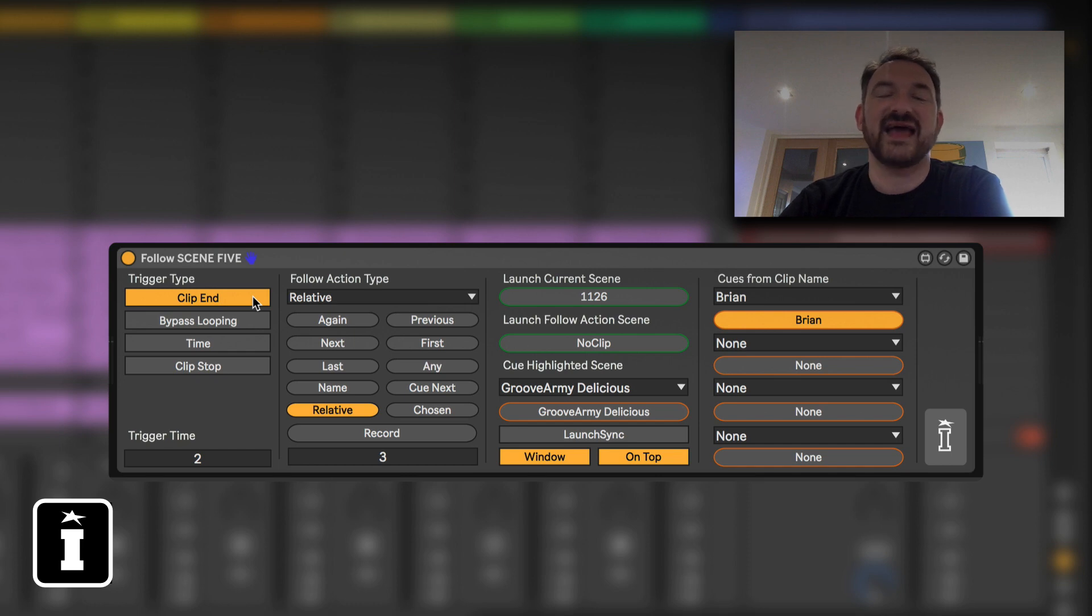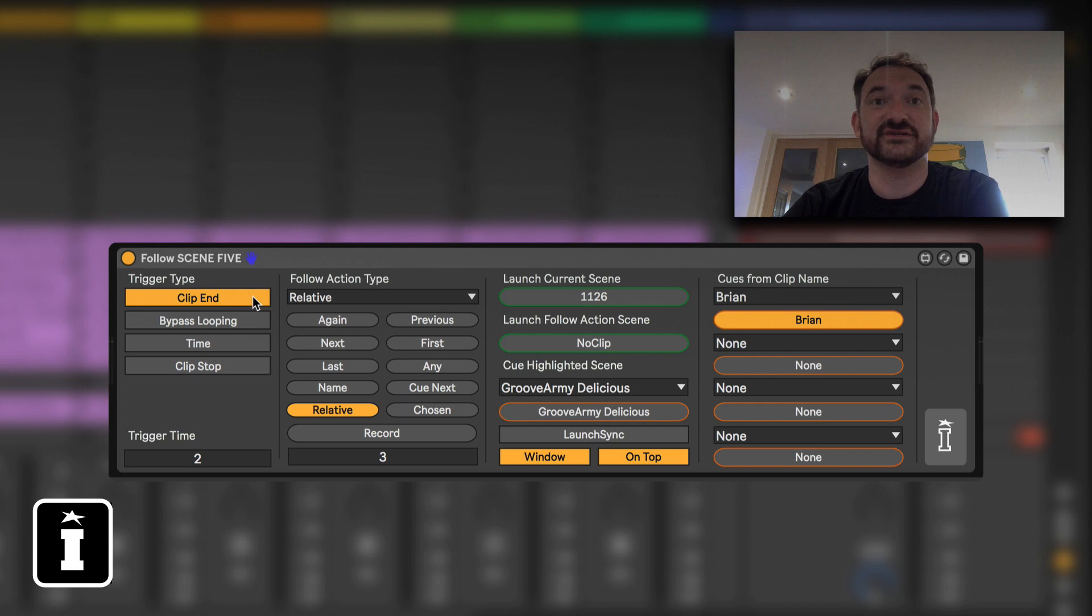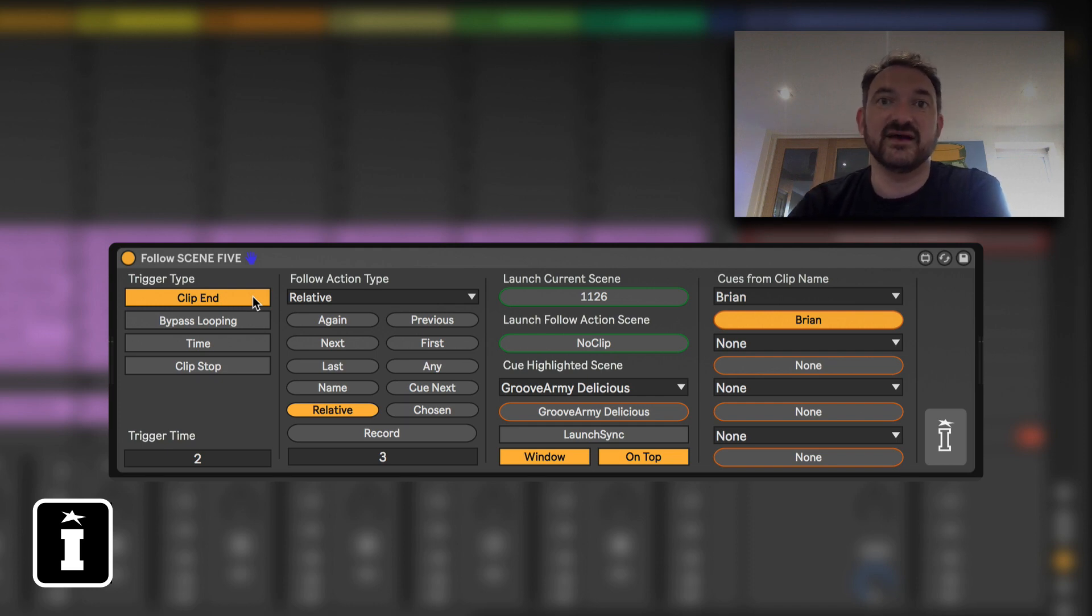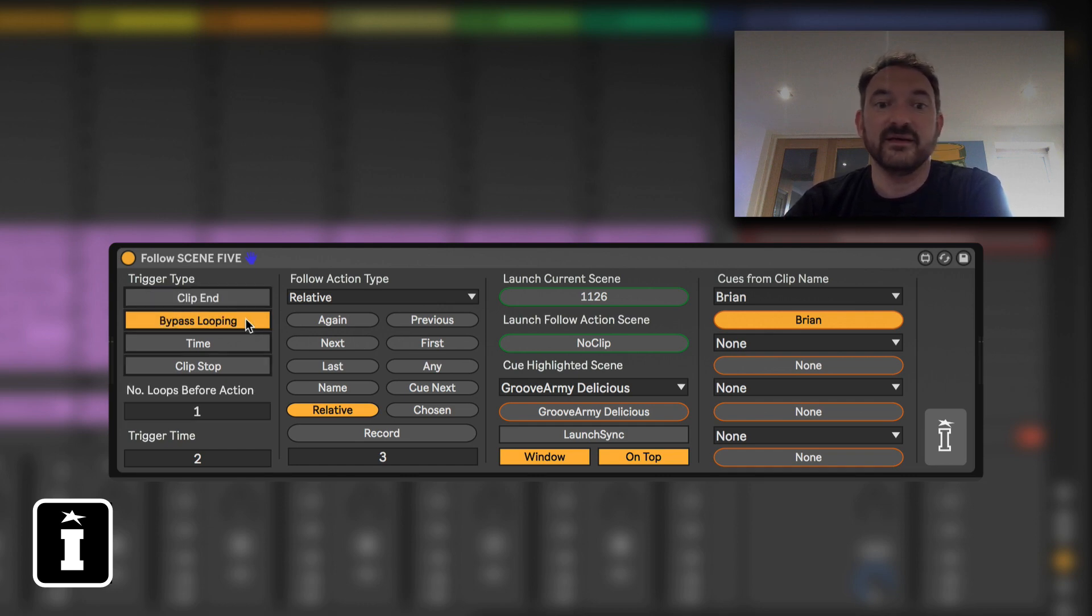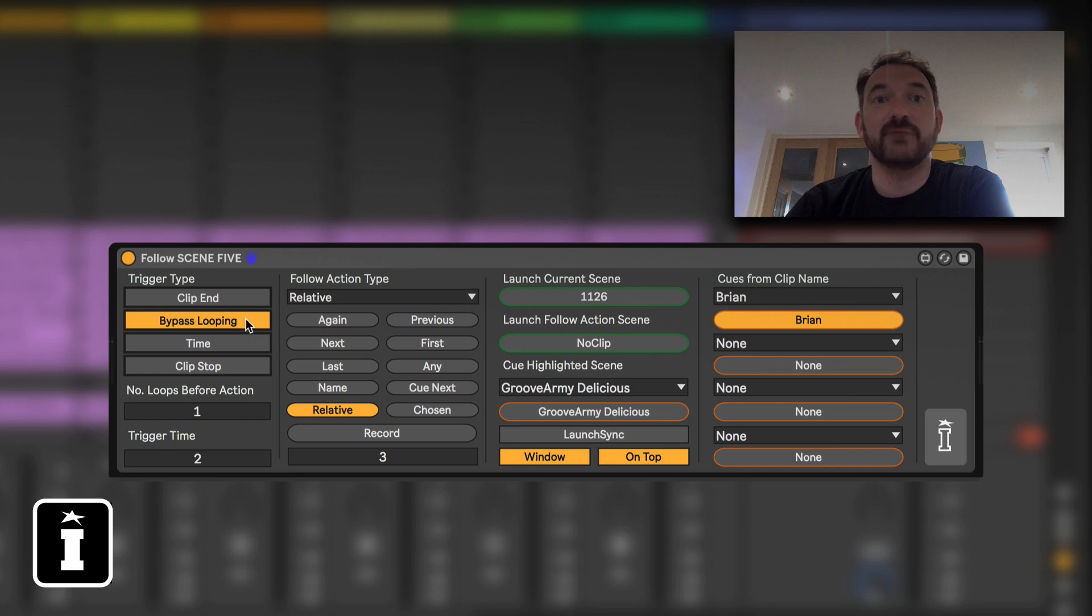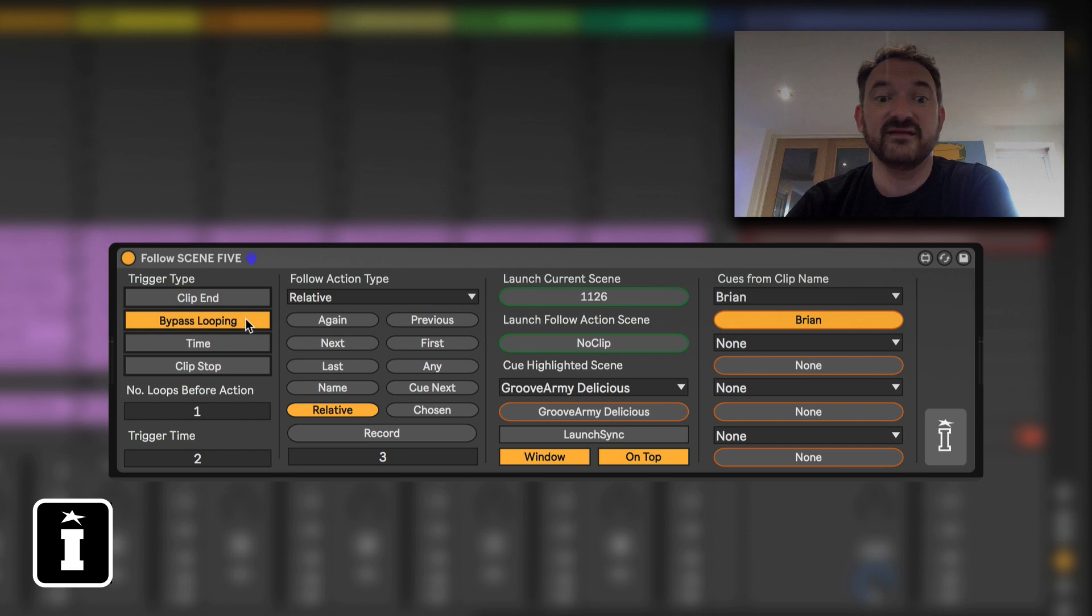Working from left to right it's quite a logical progression: you have the trigger type, so what is the event that's actually going to cause the next action, whatever that is chosen to be, to fire. And we're going to go through these in some detail in the next video, but very simply put one will trigger at clip end, one will enable you to bypass the looping that's on the clip because if a clip's looping it will never end.